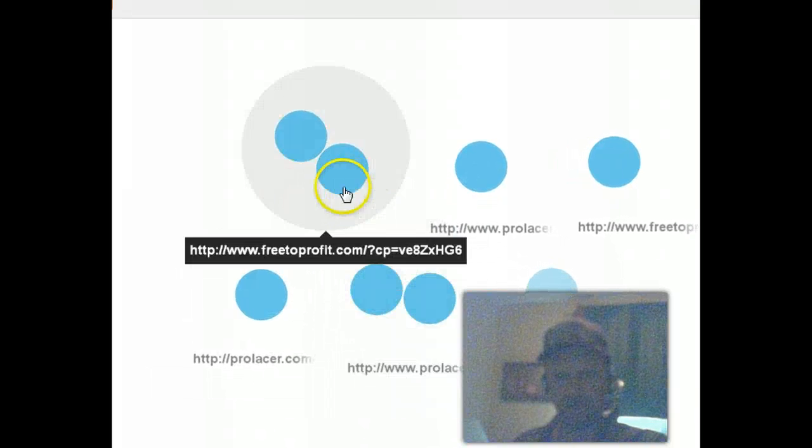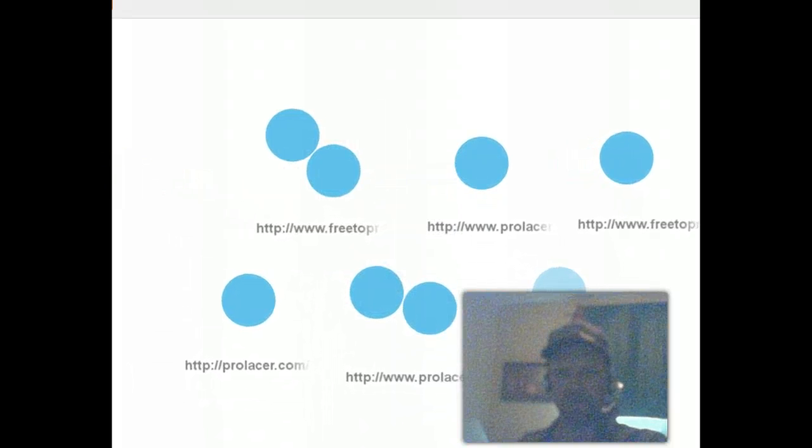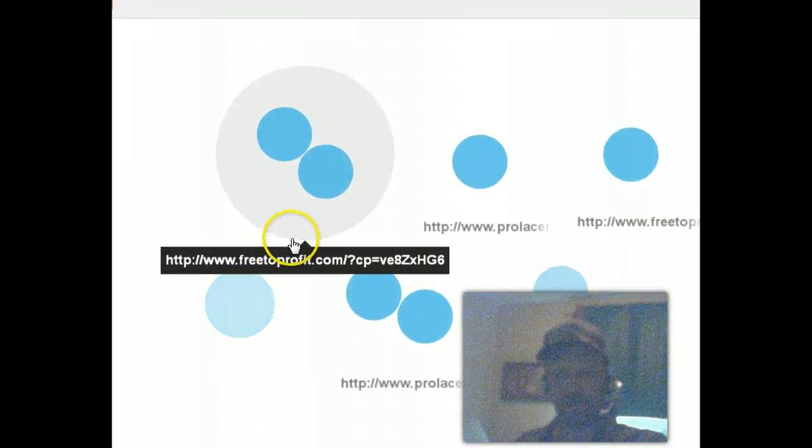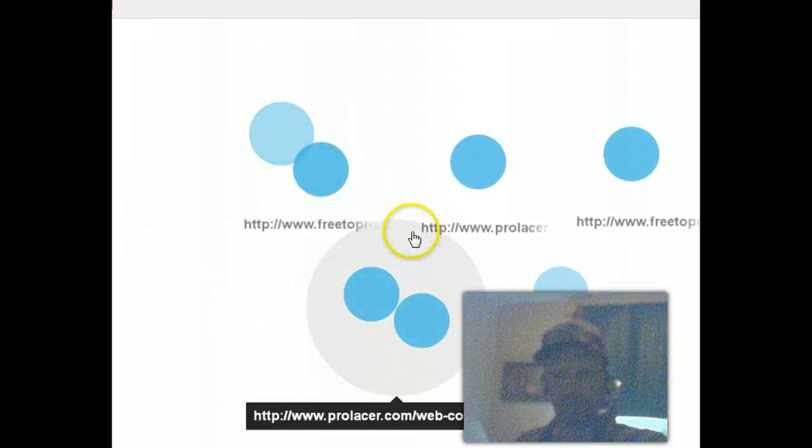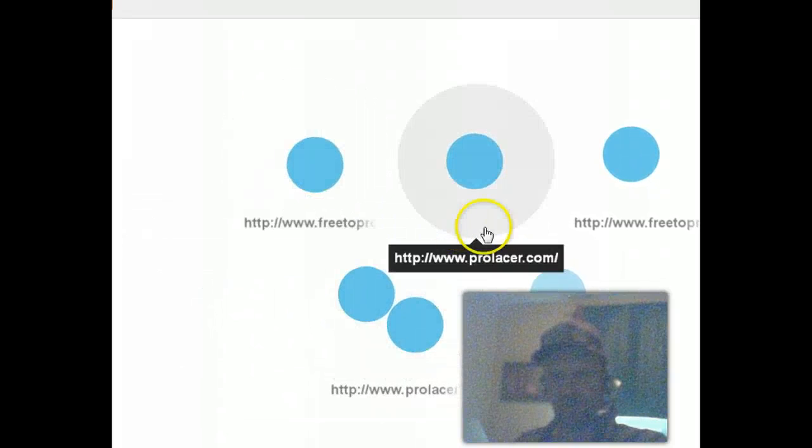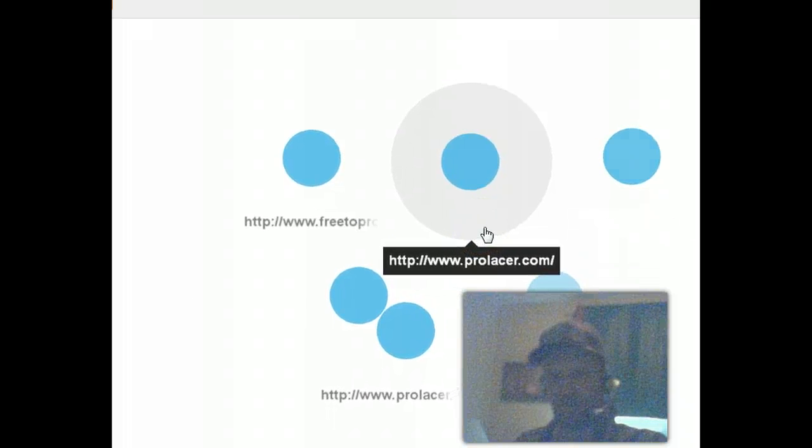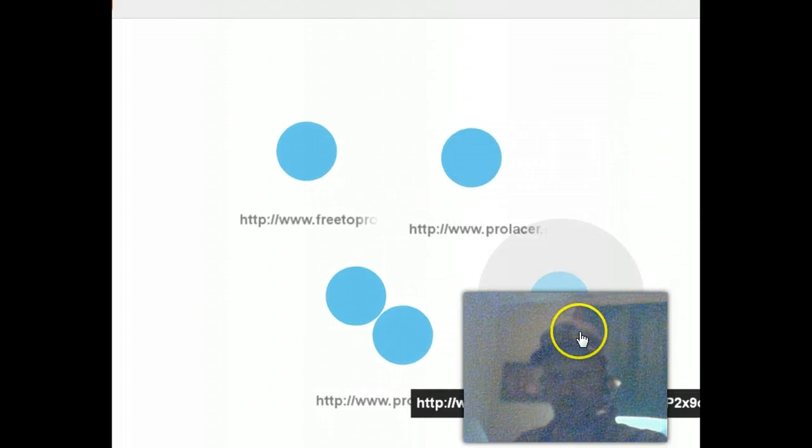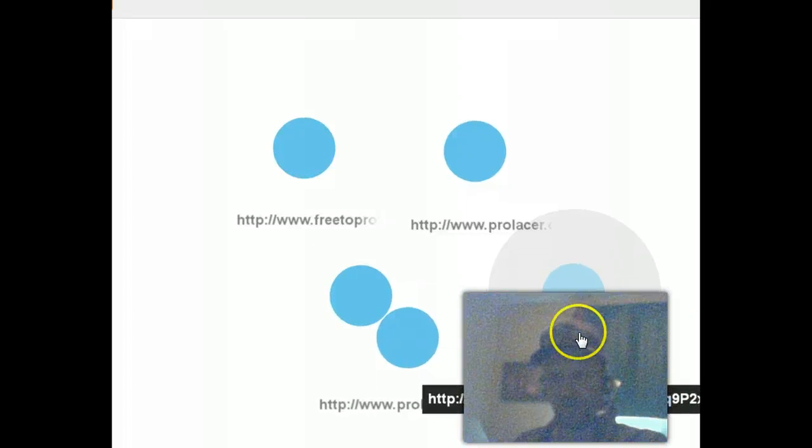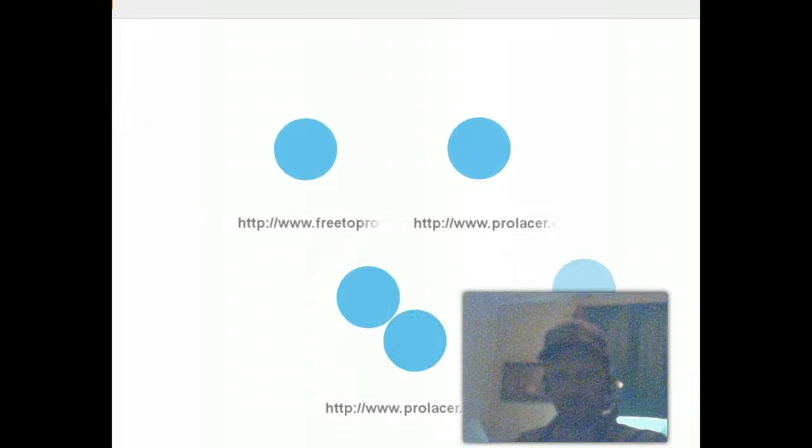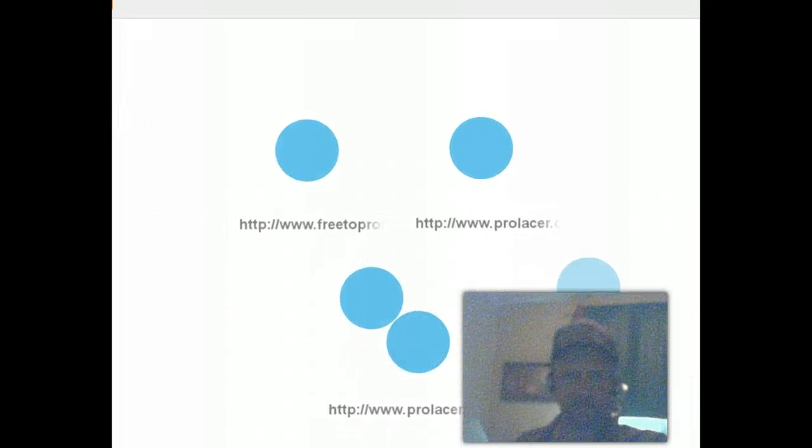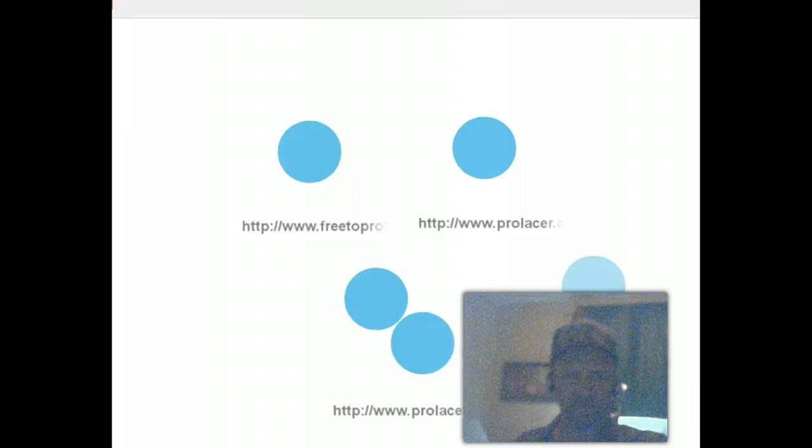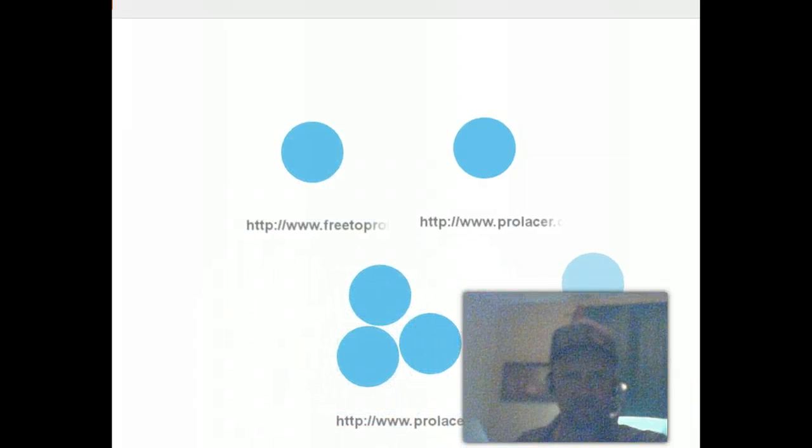I know what the URLs are for. These are traffic coming to all my different links. Look - my free to profit link. I know which link it is. Main page ProLaser. A different link from free to profit.